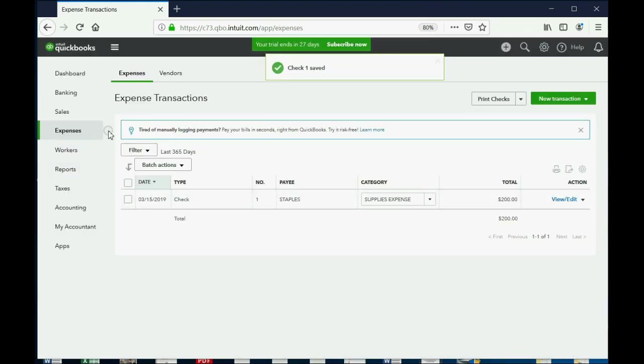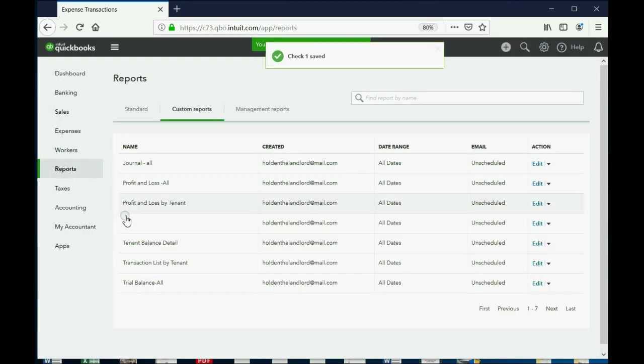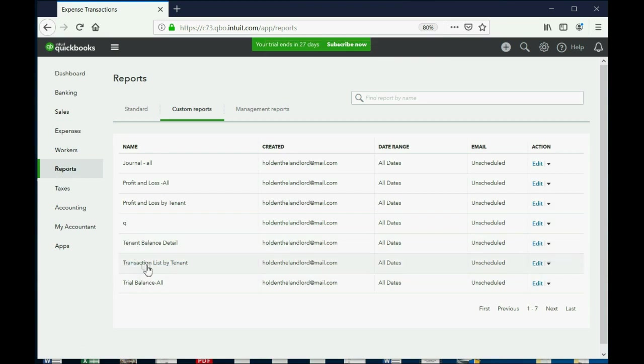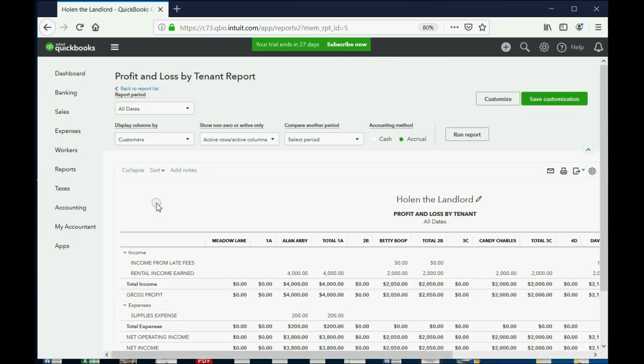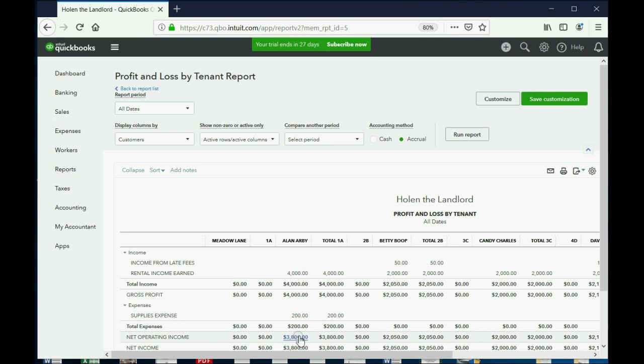And now let's go back to Reports and let's go to Profit and Loss by Tenant. And you can see for Allen, even though you earned $4,000 of income from rental income, Allen's apartment cost you $200 in supplies, so you really only have $3,800 in profit from that specific apartment.